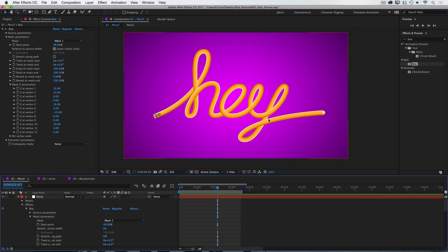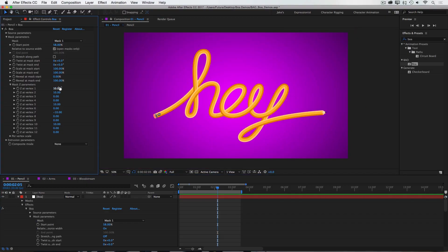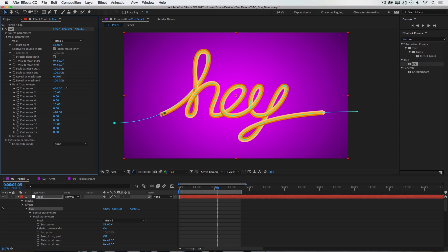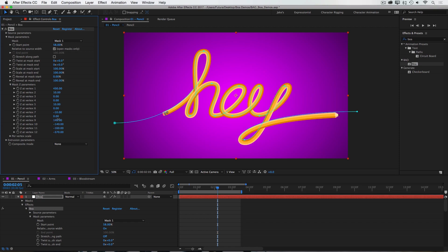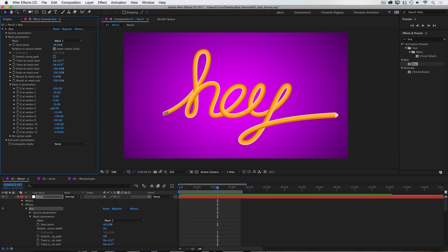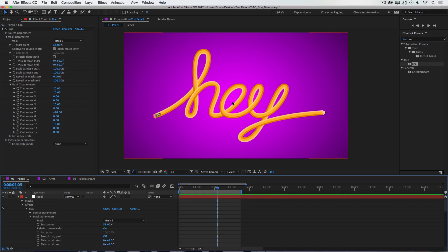So now I have very clean-looking geometry, and you don't have to be subtle with this by any means. I could really exaggerate the Z positioning of all these vertexes to add a lot of depth to this lettering. I'll undo back to our clean geometry.